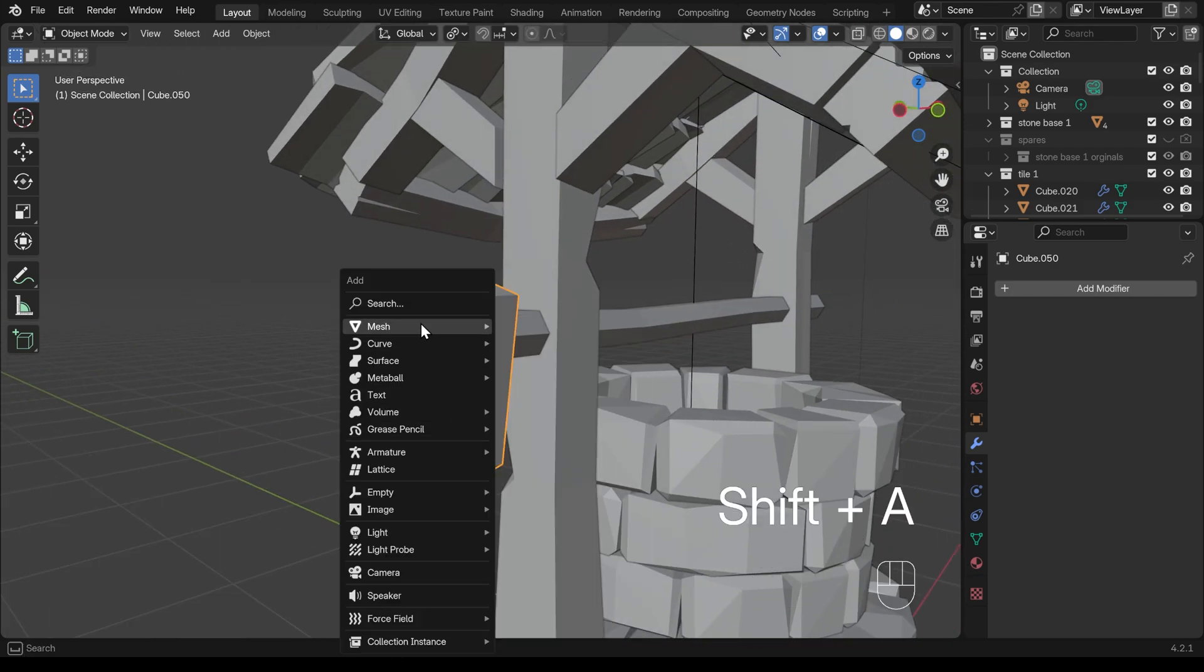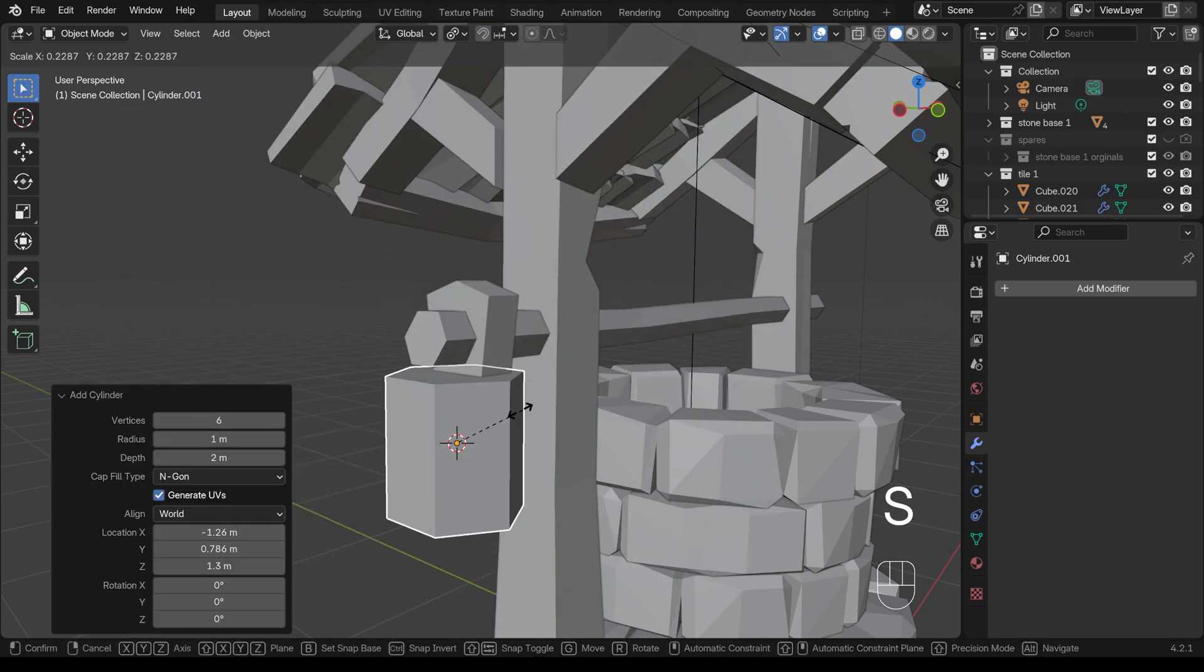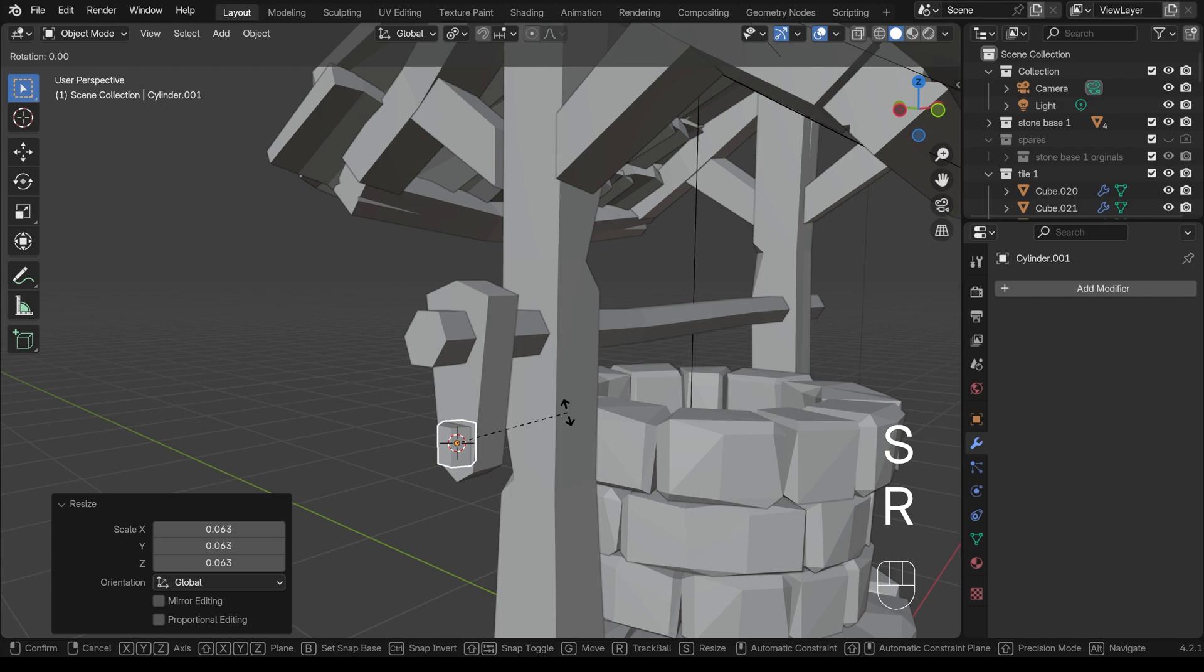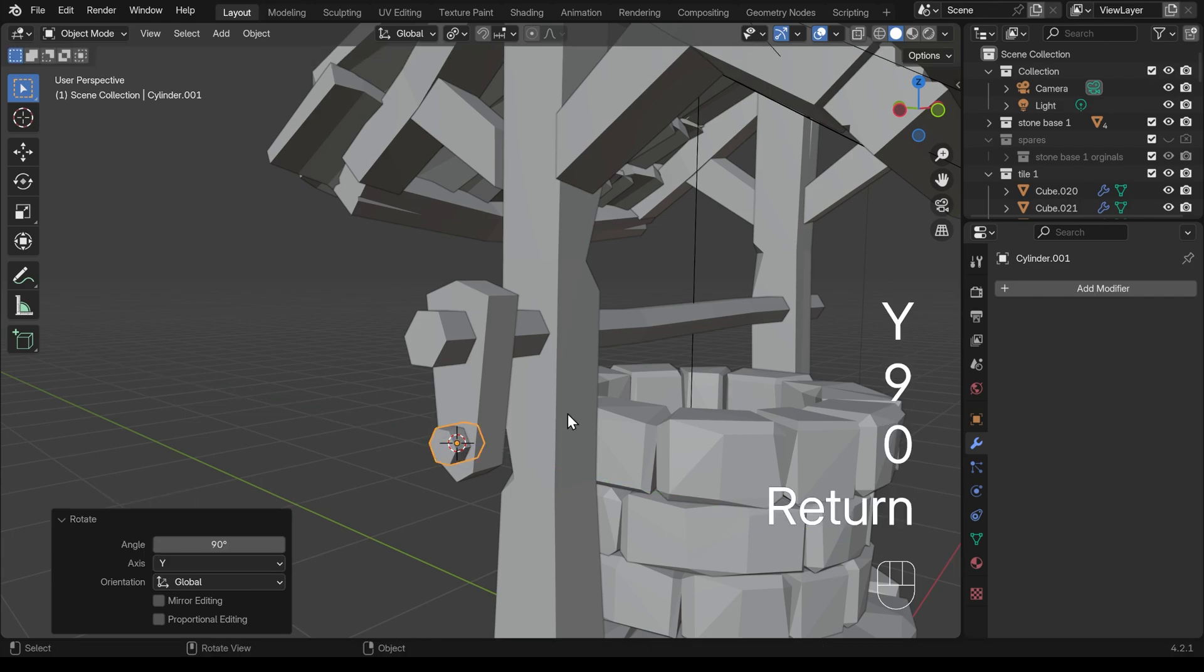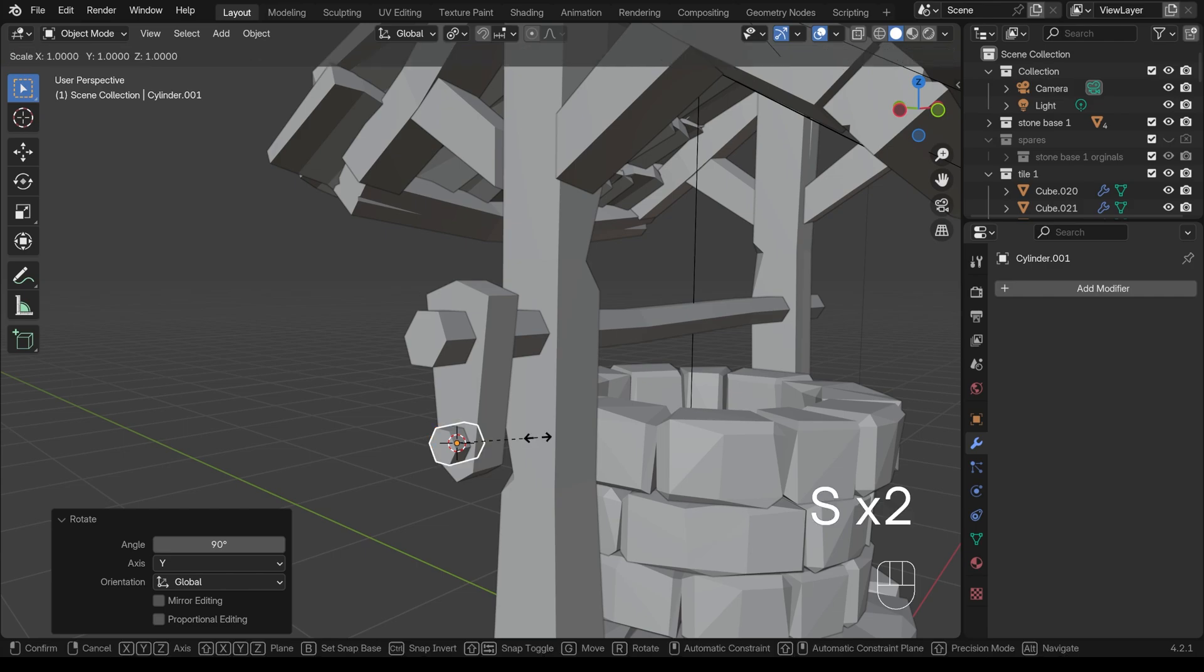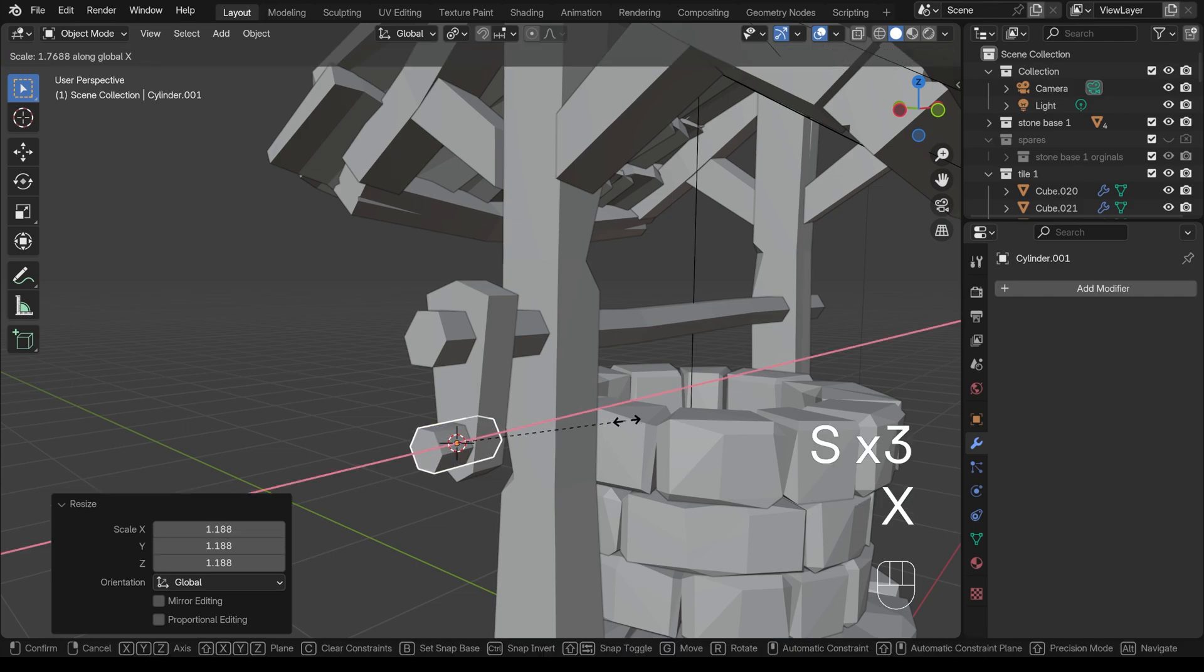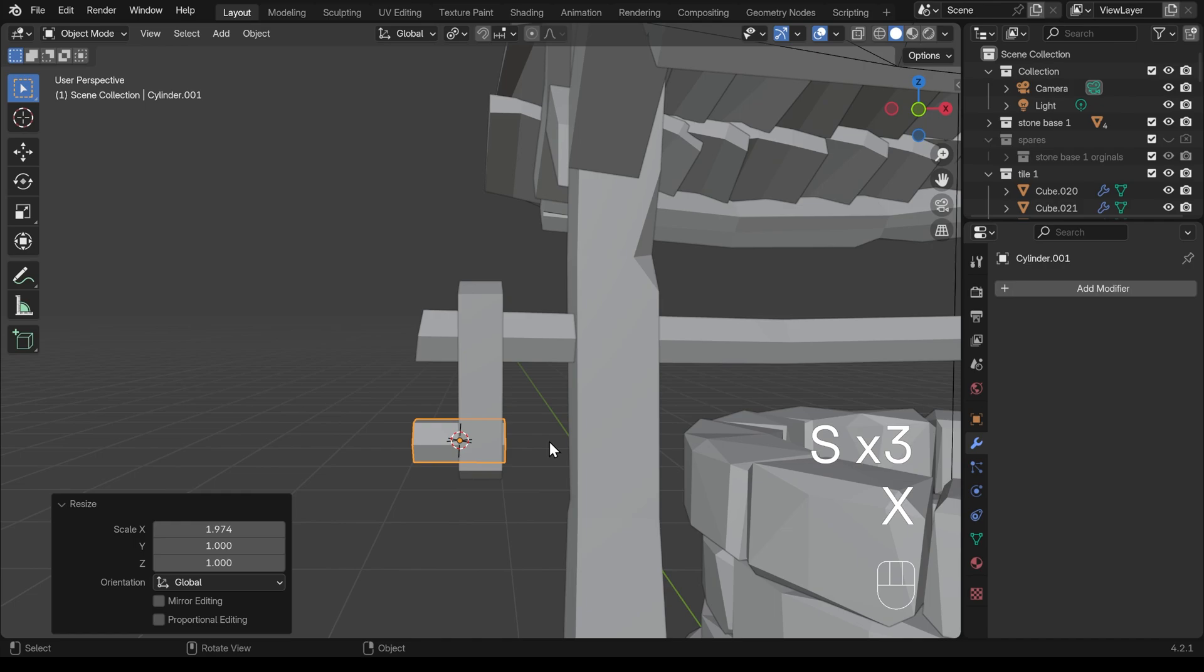So shift A to add, mesh and then cylinder. Doing this in object mode of course. Six sides is great. Scale that right down. R then Y then 90. So rotate around the Y axis 90 degrees. Scale that up just a touch and then scale in the X slightly so it comes out like so.